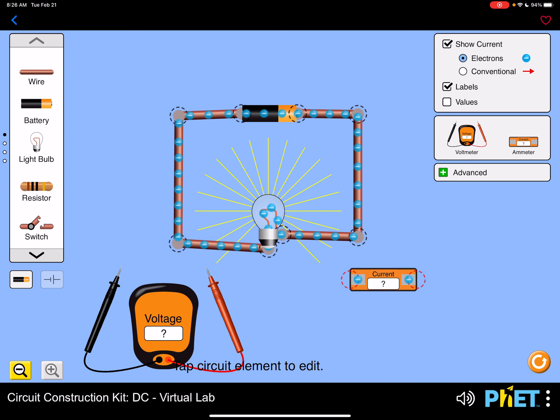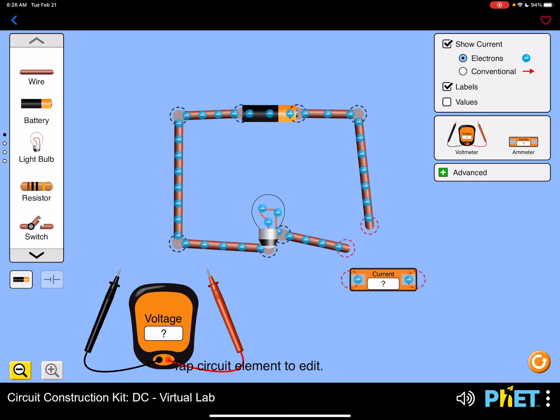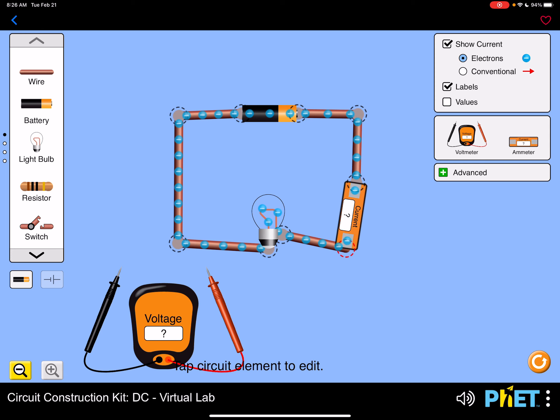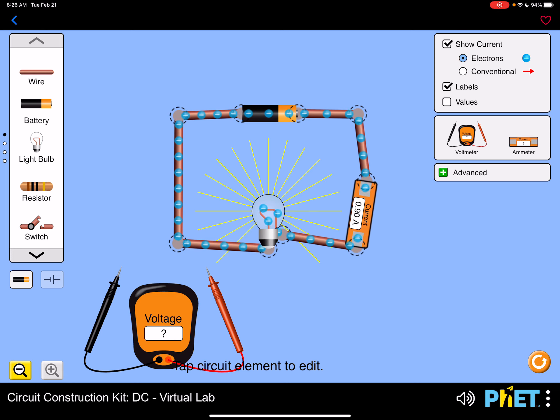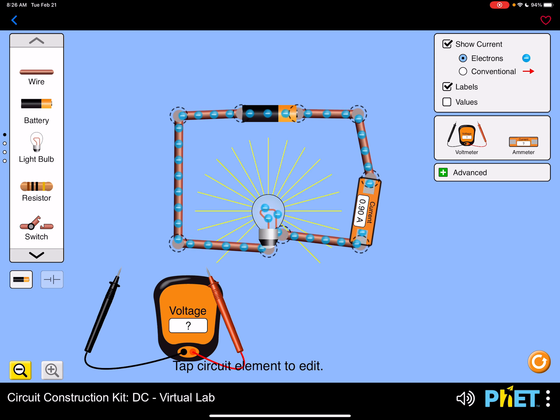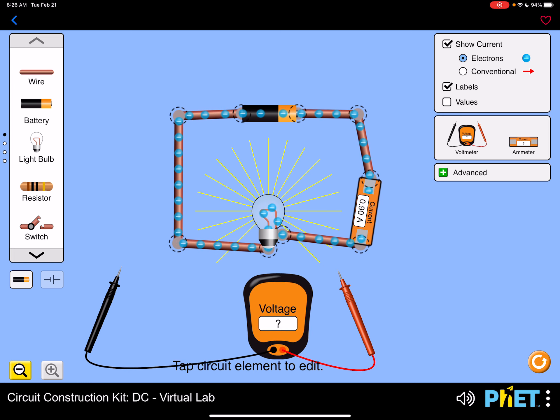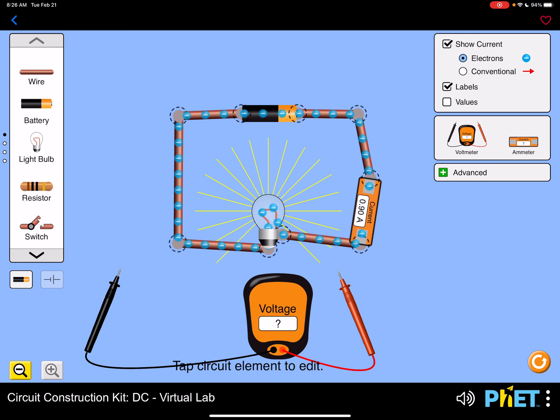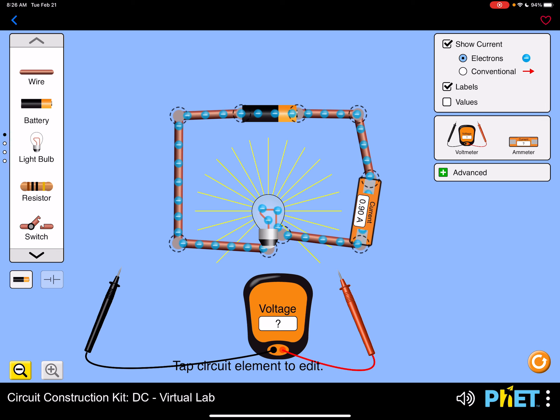So in order to measure current, we need the current to actually flow through the ammeter. So we do need to break it open and insert the ammeter into our circuit, which is different than measuring the potential difference or the voltage across the light bulb. So voltage is measured across two points in a circuit and current is measured through two points in a circuit.